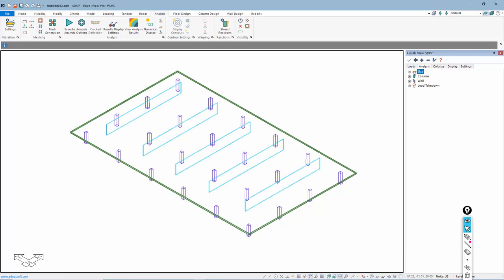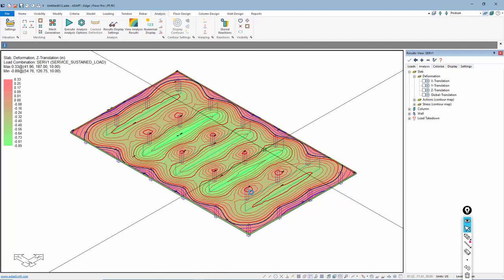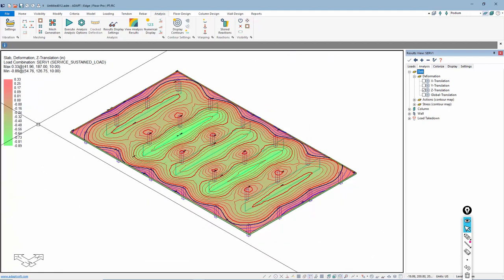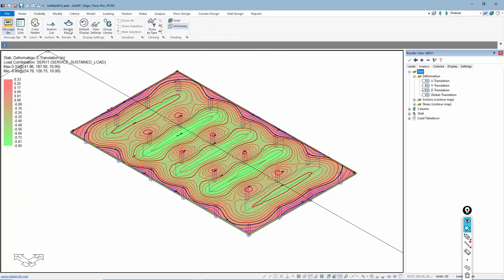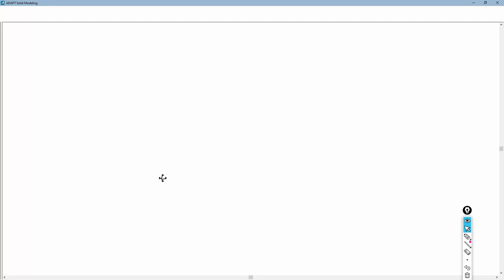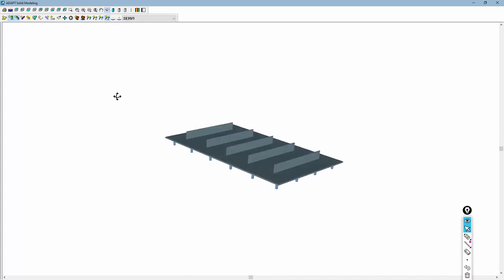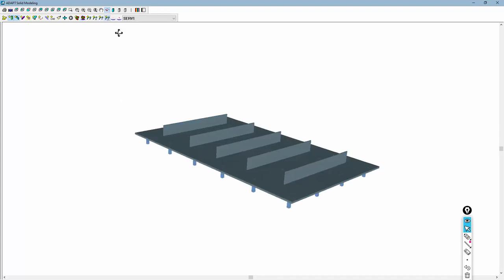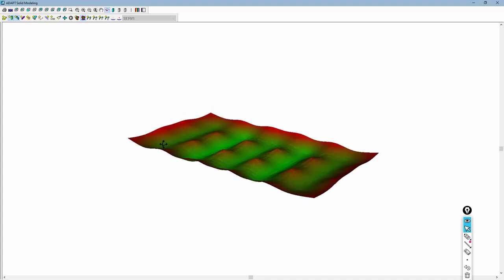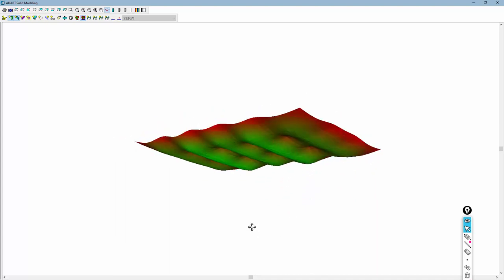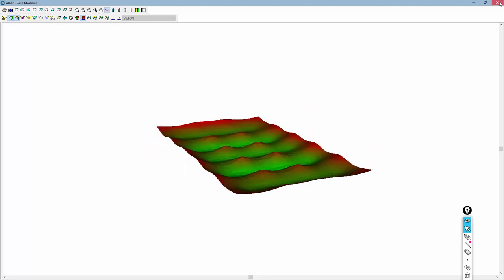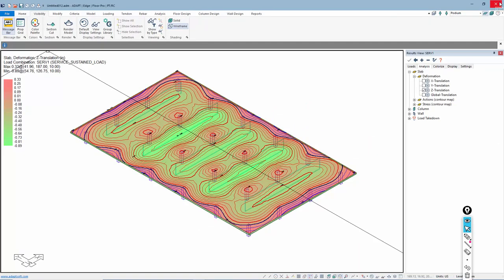We can look at the slab deformation to see what that looks like at these locations. You can see some hotspots where we have maximum deformation for that particular load. I can go to Render Model to see those hotspots. You can clearly see the bearing wall stack and the loads coming down on those locations from the load takedown. If you have any questions about this process, please contact us at adaptsupport@risa.com. Thank you.